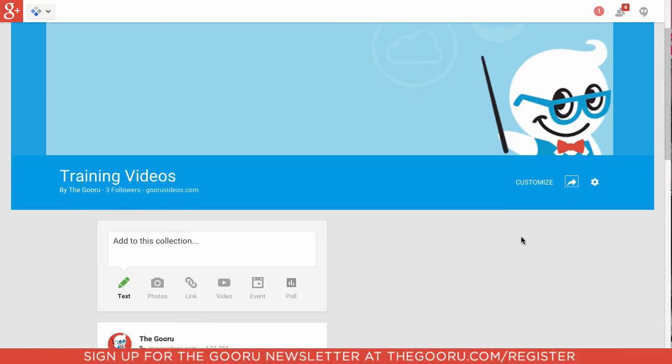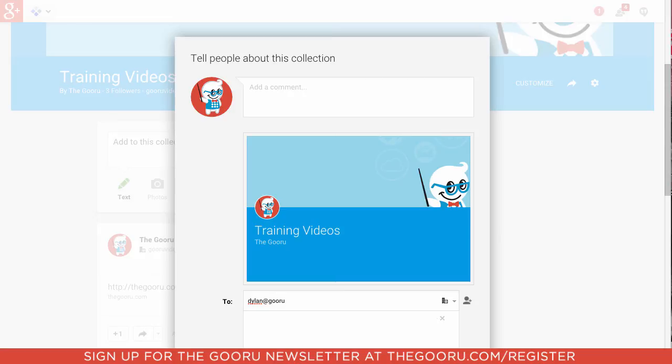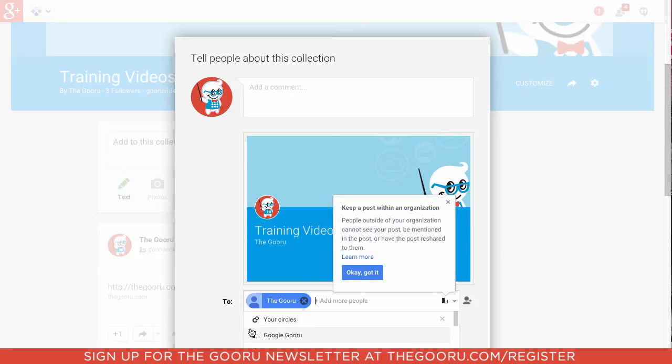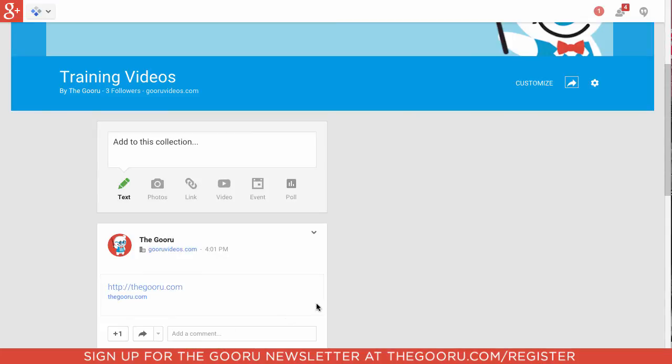So if we'd like to share this, we can click on this arrow over here. I'll share this with Dylan at GuruVideos.com. I'll click Share. And now this collection is shared with Dylan at GuruVideos.